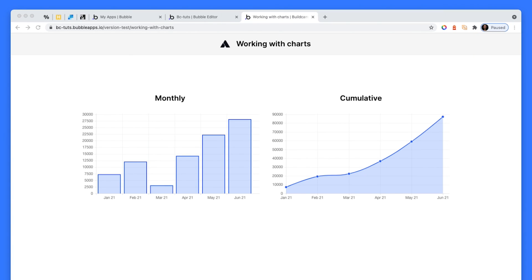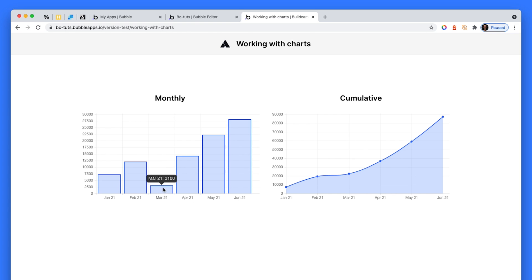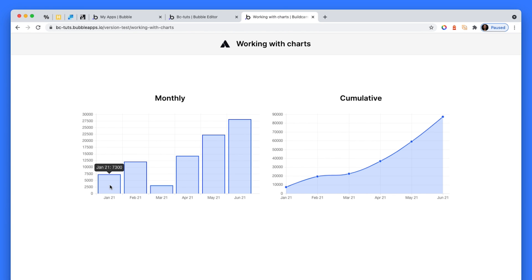So I've gone ahead and created two charts based on just transactions, payments. The chart on the left, and by the way, these are both bubble charts. The chart on the left has months and has multiple transactions per month. So we have two transactions in January, two in Feb, two in March.